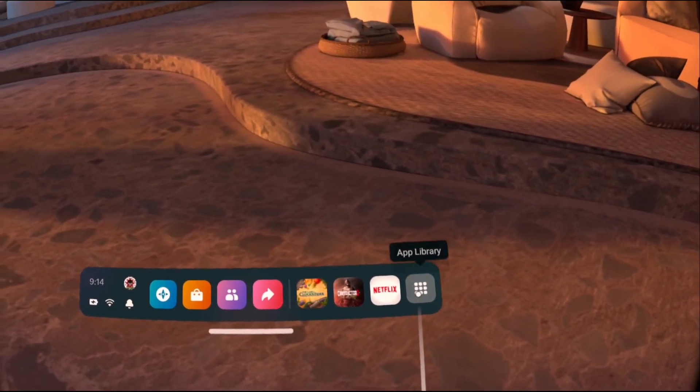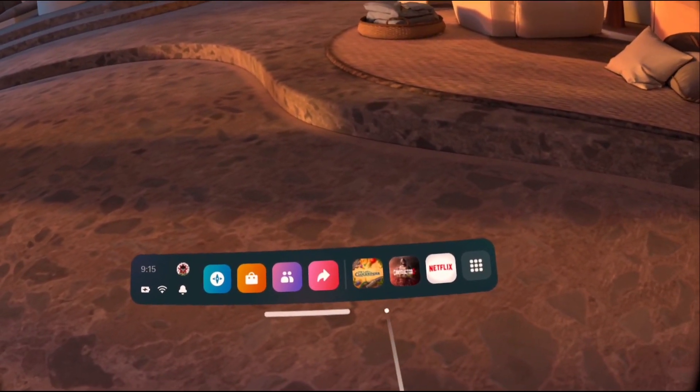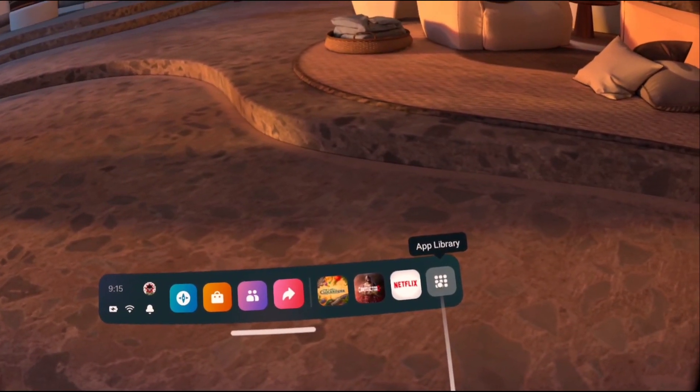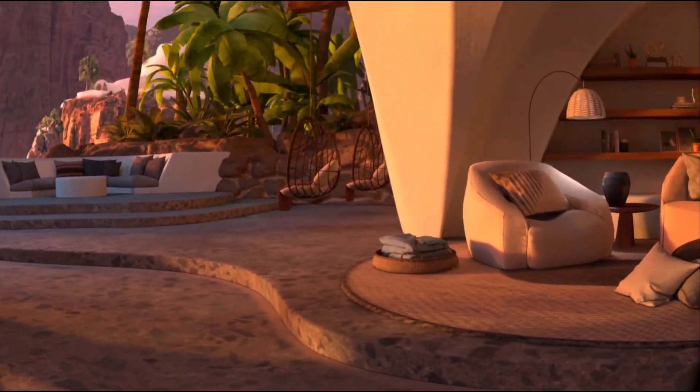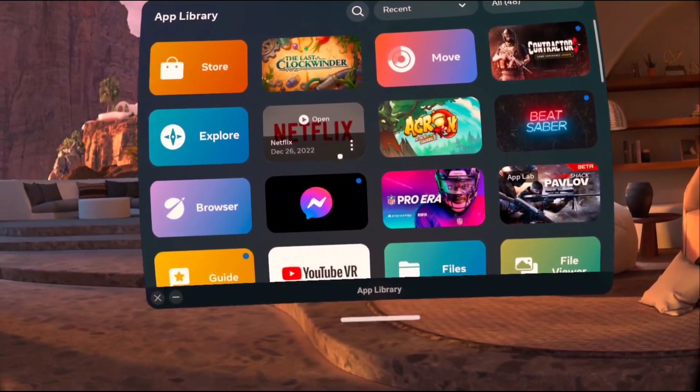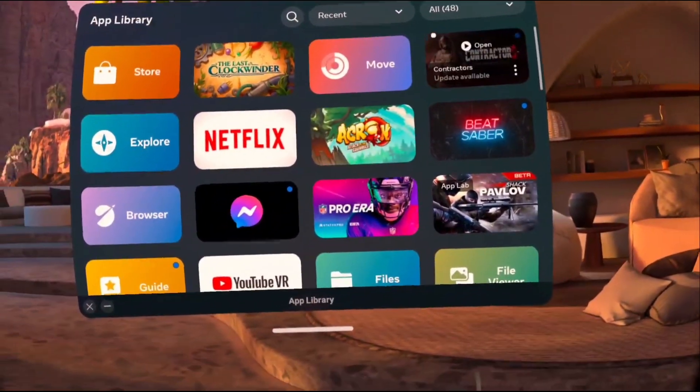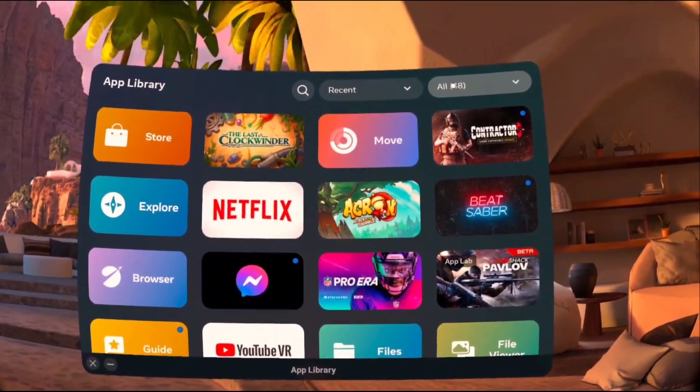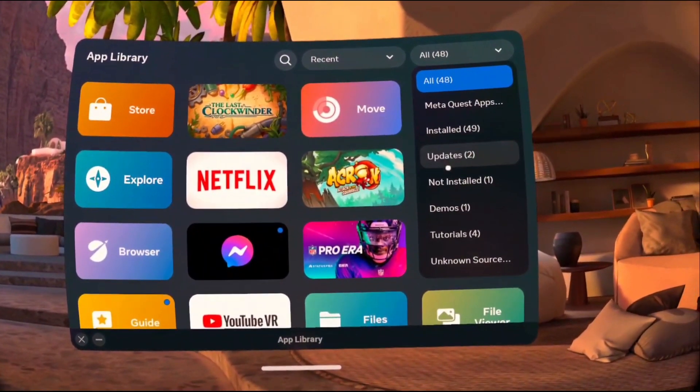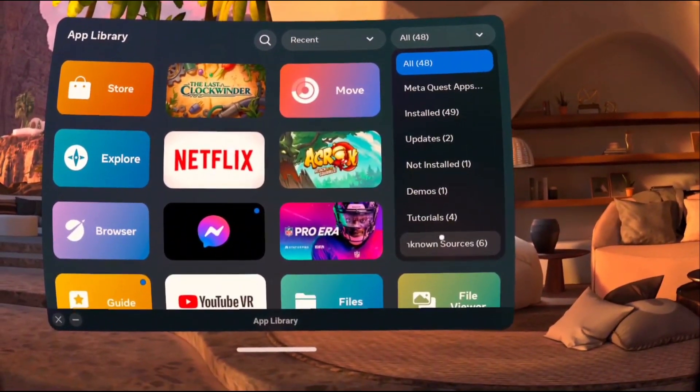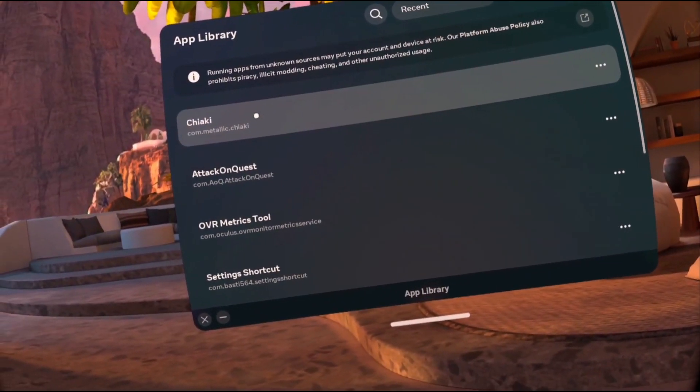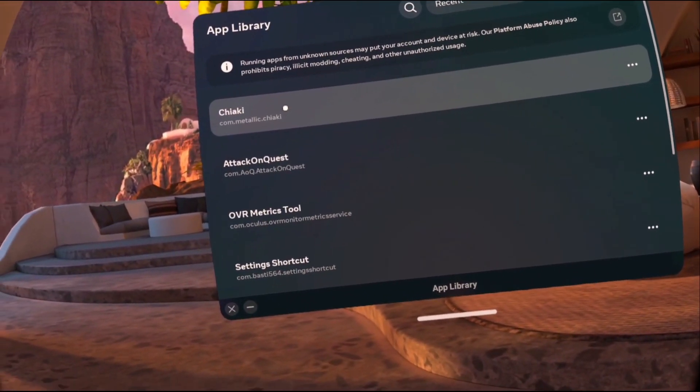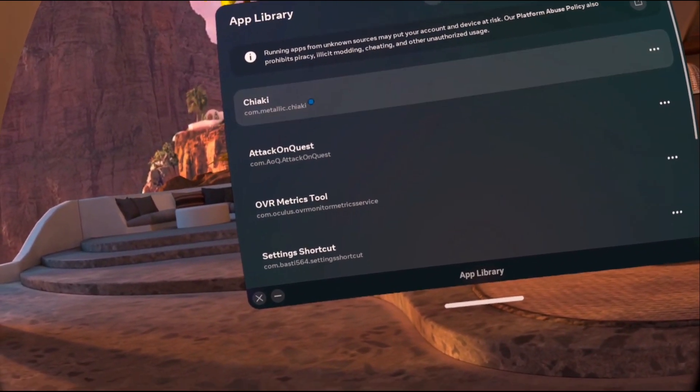All right, y'all. For this next step, we're going to be in the headset. So we're going to want to open our app library. And we're going to go look for the Chiaki APK. It's actually under unknown sources. So click this down arrow, click unknown sources, and you're going to see the Chiaki APK. Go ahead and open the app.